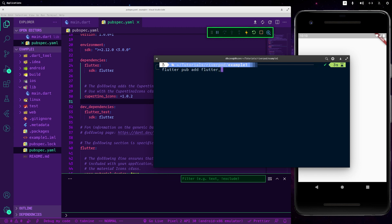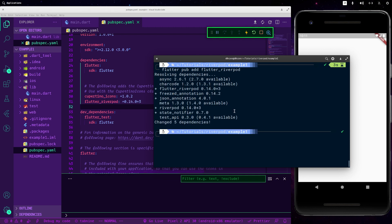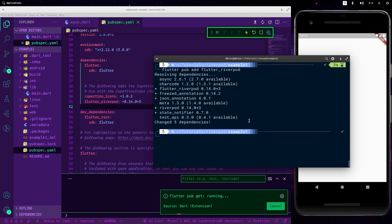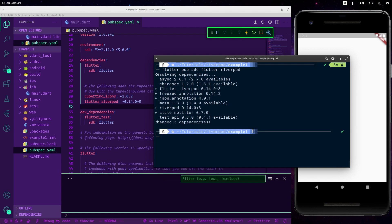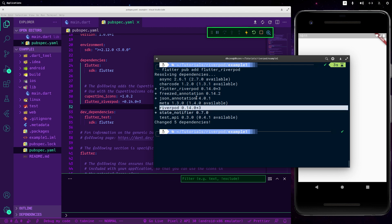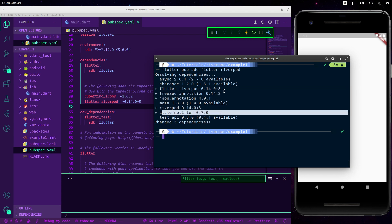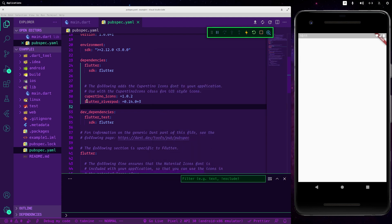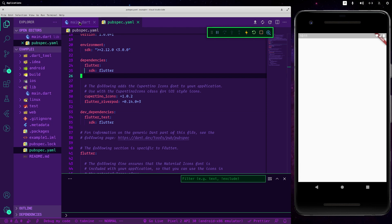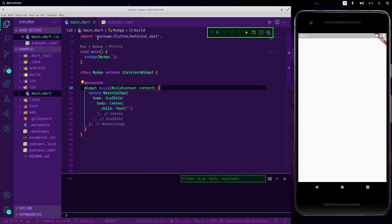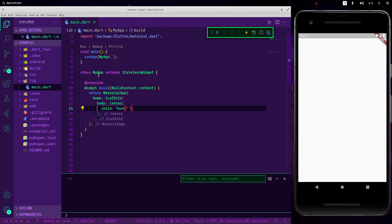flutter_riverpod. And easily it will install Riverpod with other packages that it needs. So now we are okay, as you can see it has just added it here.